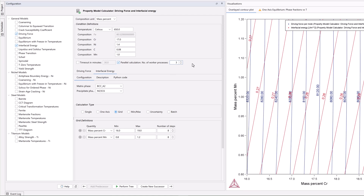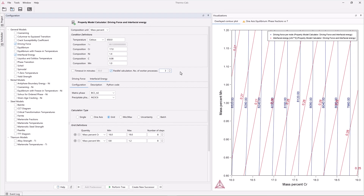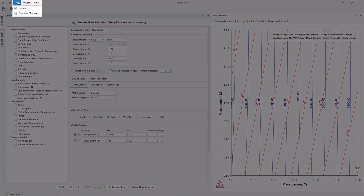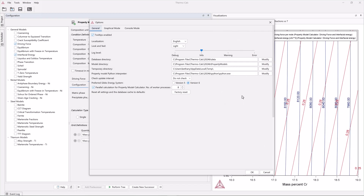Users can also change the global default setting from Tools, Options, on the General tab. The setting is called Parallel Calculation for Property Model Calculator.